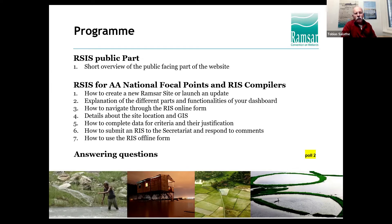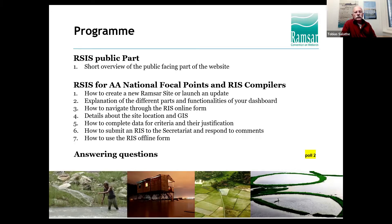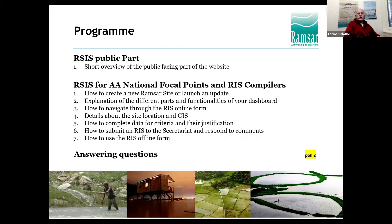The second poll is asking: have you already used the Ramsar Sites Information Service, or have you not done so? Just click one of the three answers so we can see where we should focus our explanations. Most of you — about two thirds — have already logged into the RSIS. For those who tried without success, we can solve that problem today.